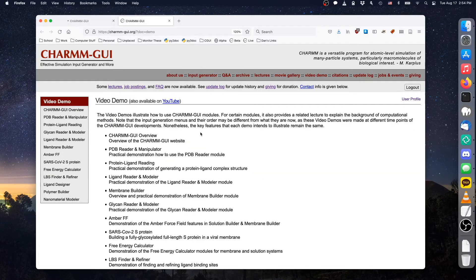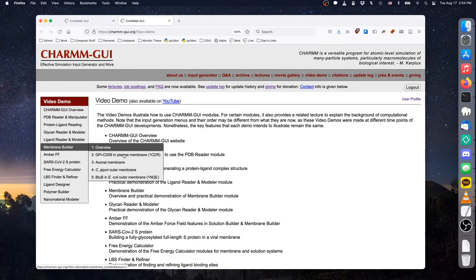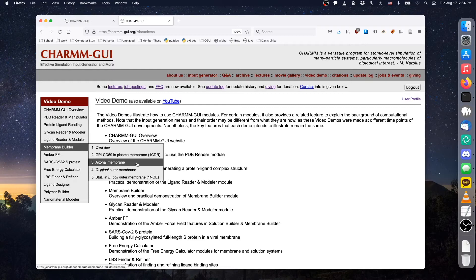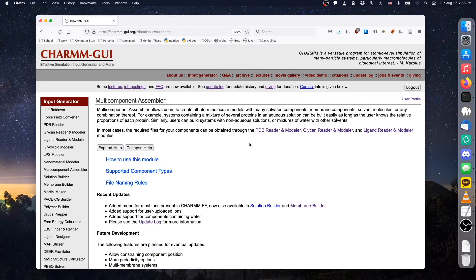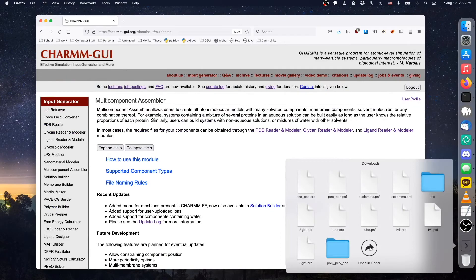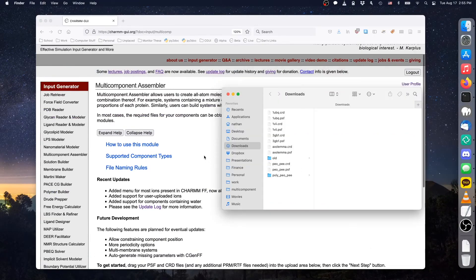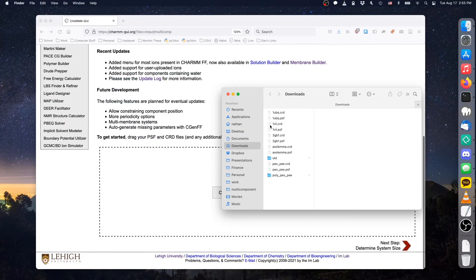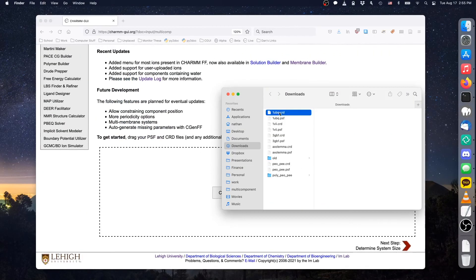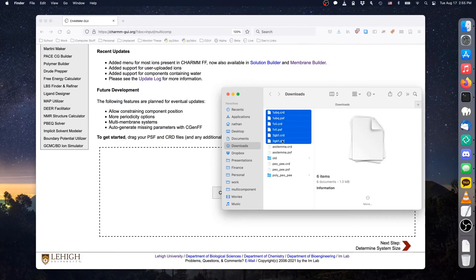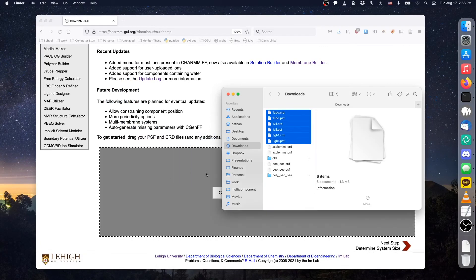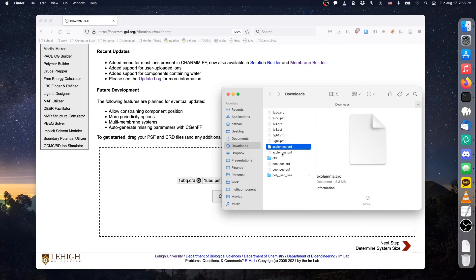Next, we'll pack solution proteins with a pre-equilibrated membrane structure. The membrane that we'll use is the Axolema model that was built in Membrane Builder Video Demo 3 and simulated on a high-performance cluster. After simulation, we manually removed water and ions to make more room for adding proteins with multi-component assembler. You can find the result of this modification in the video description below.